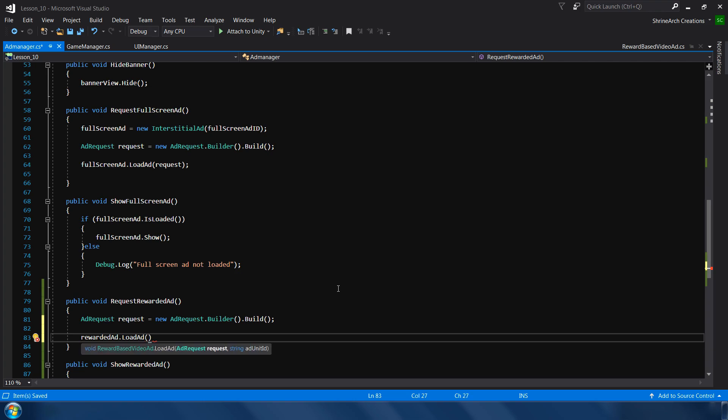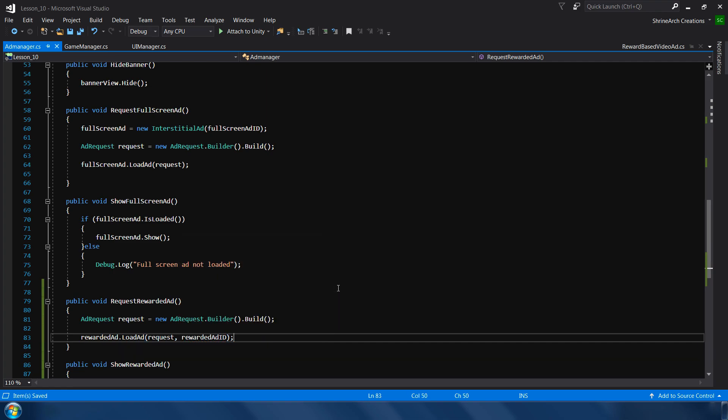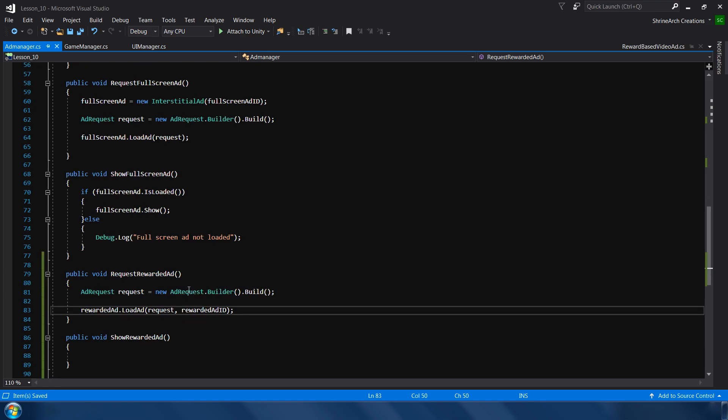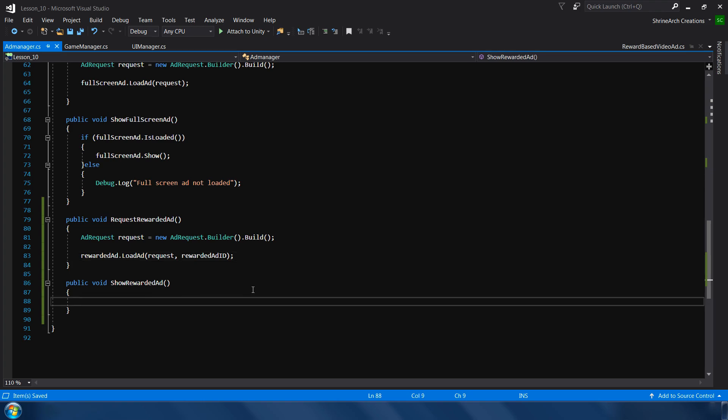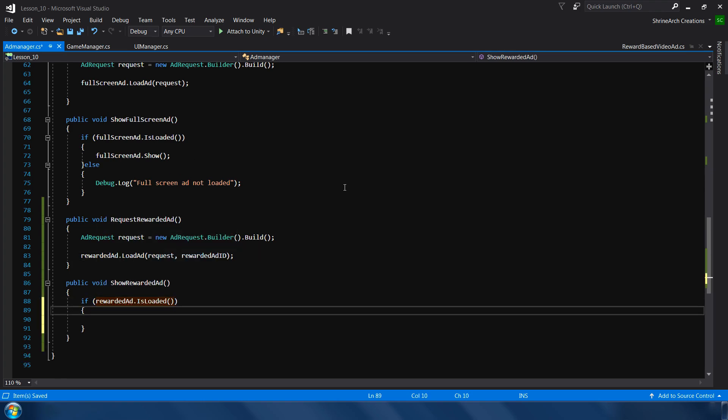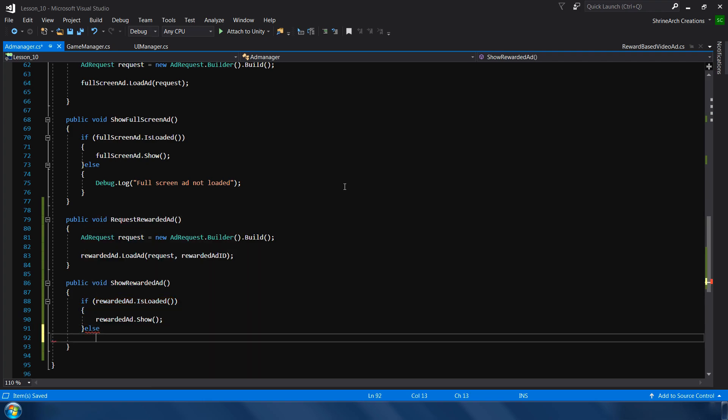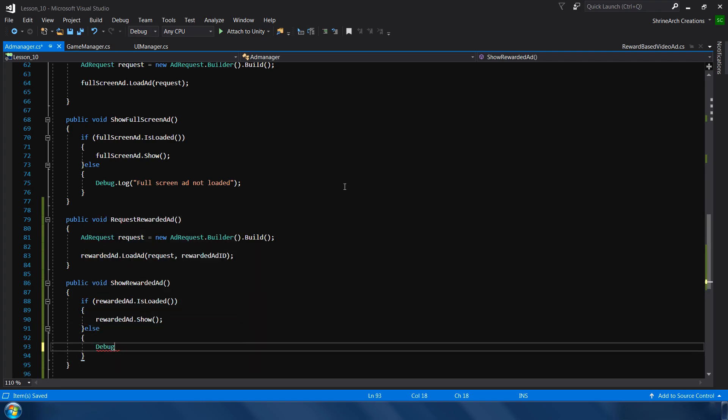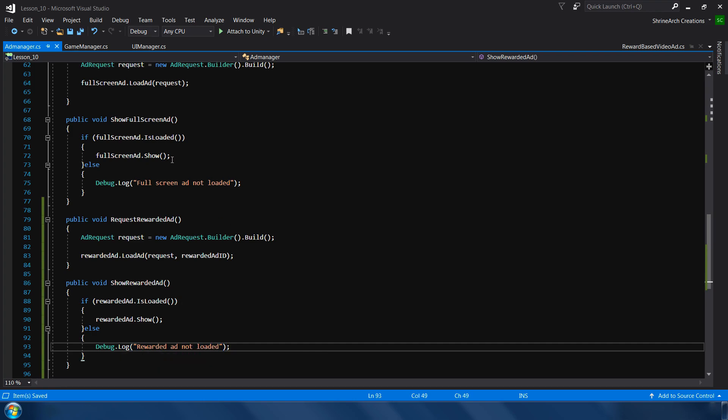We just need a request. So let me simply copy and paste this one. So this is the new request and we just need to load our ad: rewarded ad dot load ad. And in this one we need two variables - first one is request and the second one is ID rewarded ad ID. So that's our request function. So in the show reward function, it is basically the same.